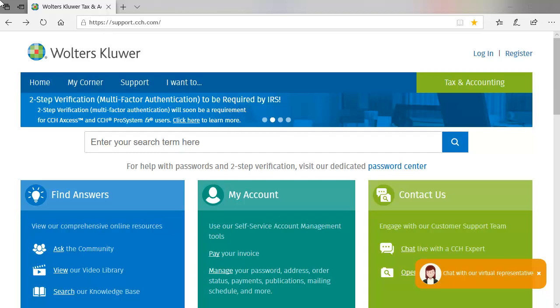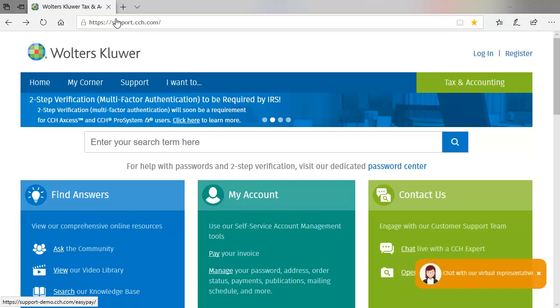To begin, open an internet browser and navigate to support.cch.com. In the My Account section, click Pay Your Invoice.